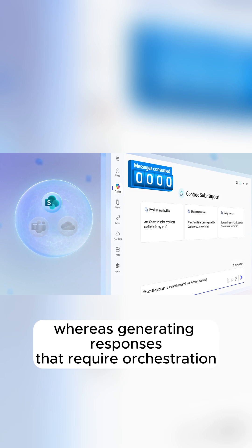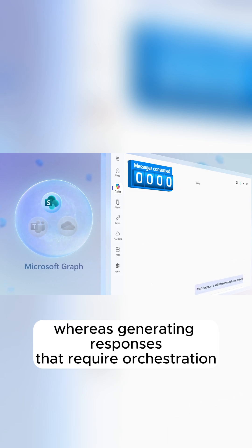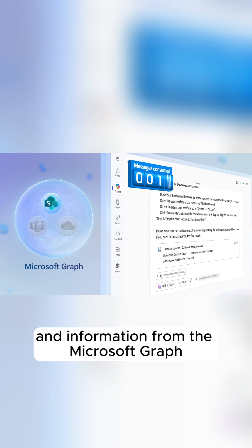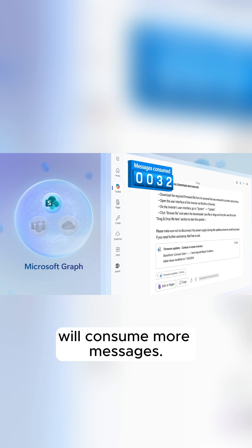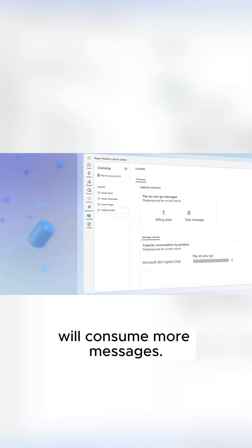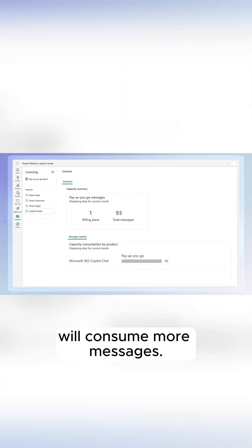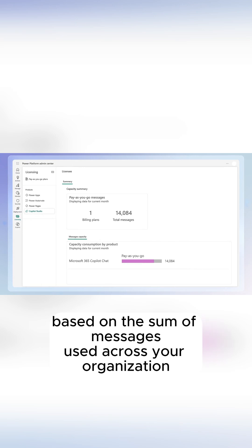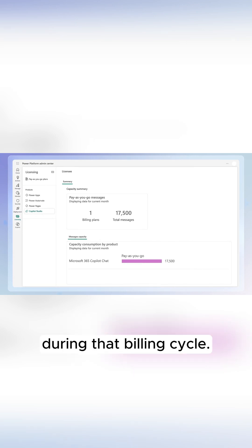whereas generating responses that require orchestration and information from the Microsoft Graph will consume more messages. The total cost is then calculated based on the sum of messages used across your organization during that billing cycle.